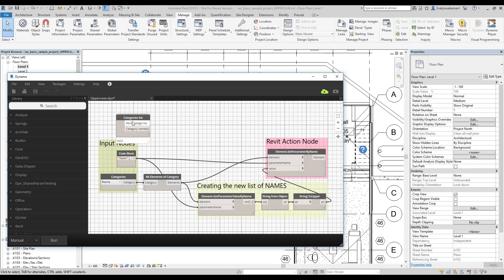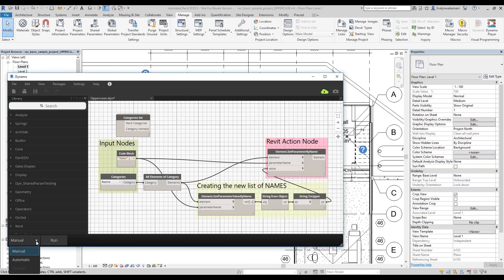I've color coded and grouped the nodes so we can see which are the inputs, where the name list manipulation is occurring, and where the actual action takes place in Revit. As you use Dynamo, it's generally recommended to always run in manual mode. That way you decide by hitting the run button when it takes effect on your Revit project. Usually the default is set to automatic, so when you first start using Dynamo, the first thing to do is set it to manual.